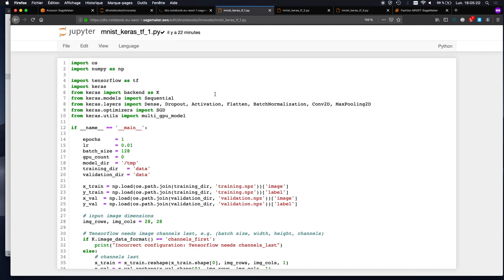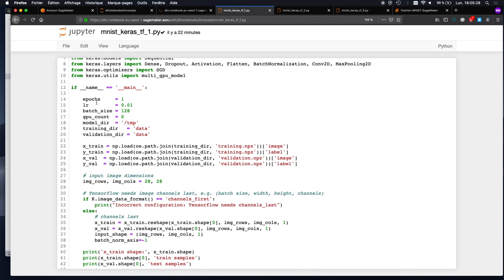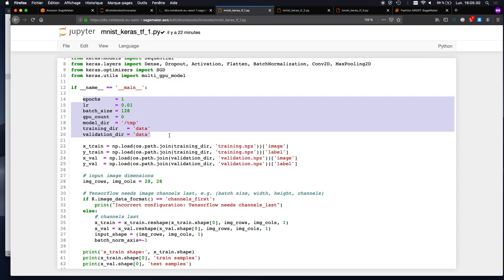This is not a Keras tutorial, but let's take a look at this code and run it. First, I would define some hyperparameters. Initially, as we experiment, we would define a bunch of variables for parameters like number of epochs, learning rate, batch size, and some directories — model directory, where to save the model; training directory, where's the training data; validation directory, where's the validation data. Hopefully you're not hard-coding those things.